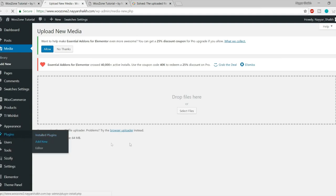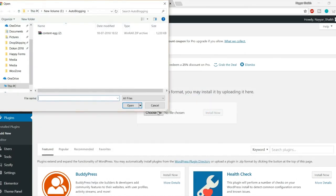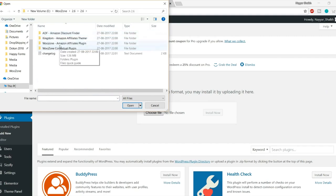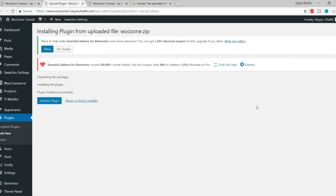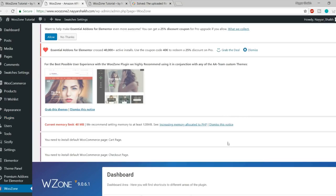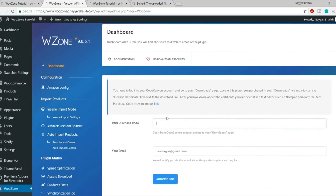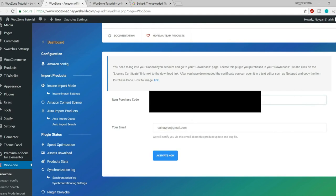Now go to Plugins > Add New, click 'Upload Plugin,' choose the WooZone zip file, click Open, and click Install Now. Once successfully installed, click Activate Plugin. After activation, it will ask for a purchase code — find your purchase code on ThemeForest, paste it in, and click Activate. The WooZone plugin is now activated.